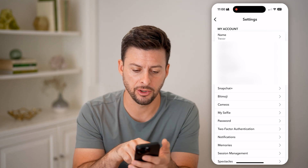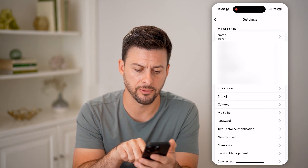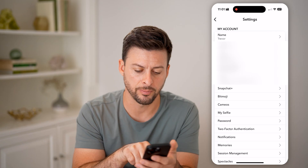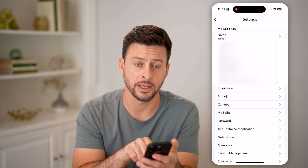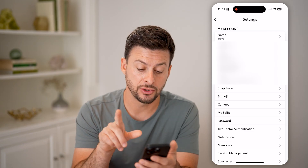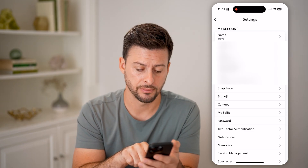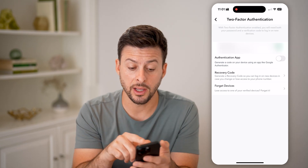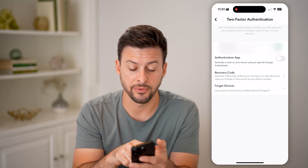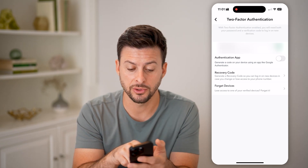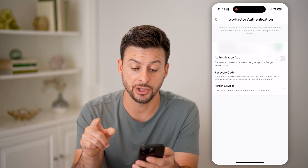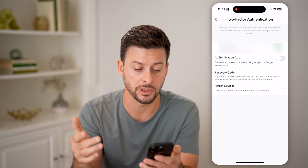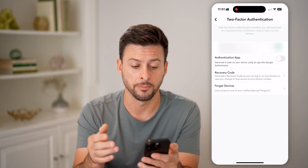You'll be able to see your birthday, your phone number that they text you, and towards the bottom under password is two-factor authentication. Tap on it, and there are a couple of different options: one is SMS verification codes, another is an authentication app if you have one on your phone, and recovery codes as well.